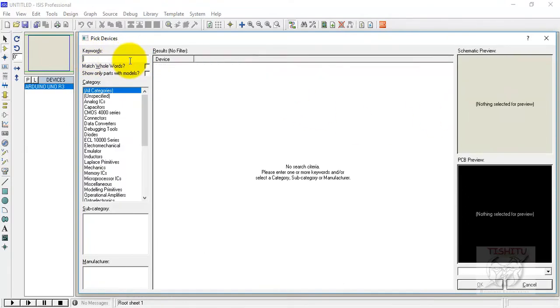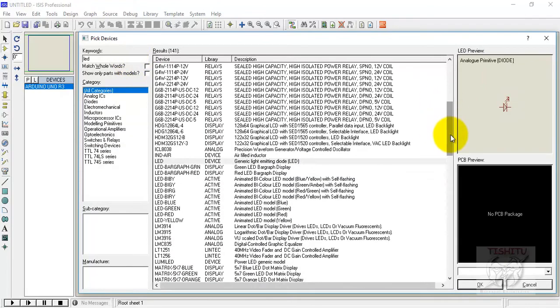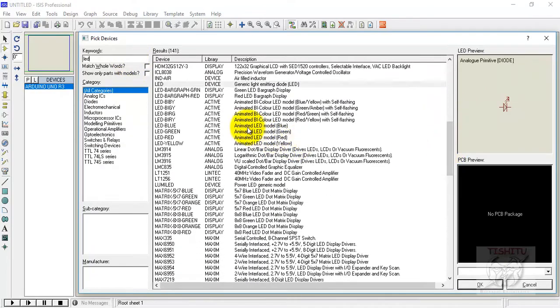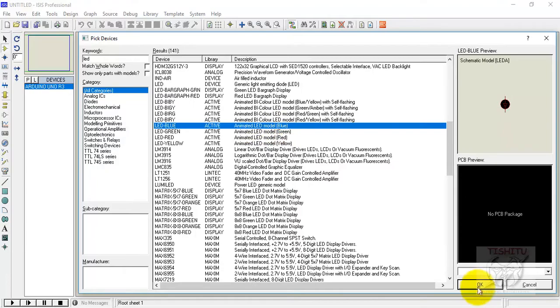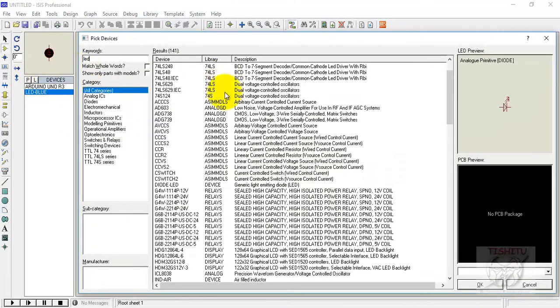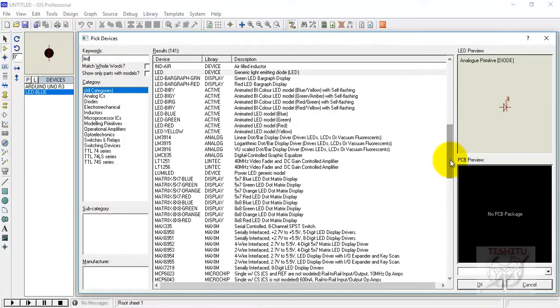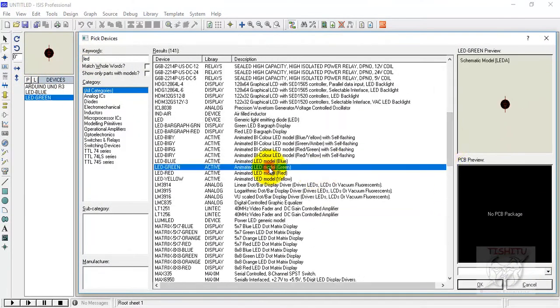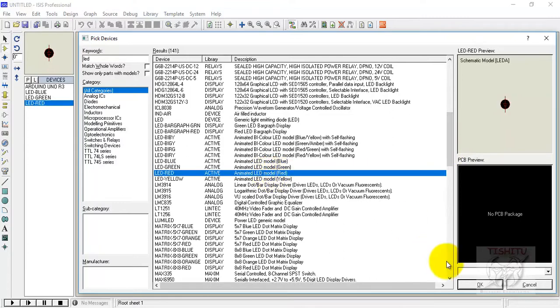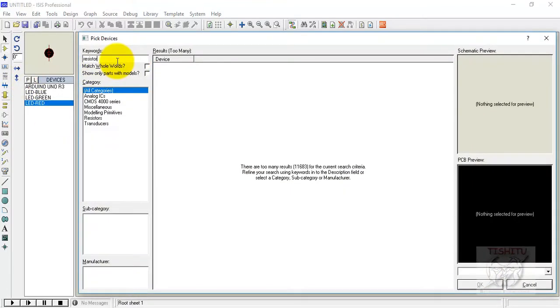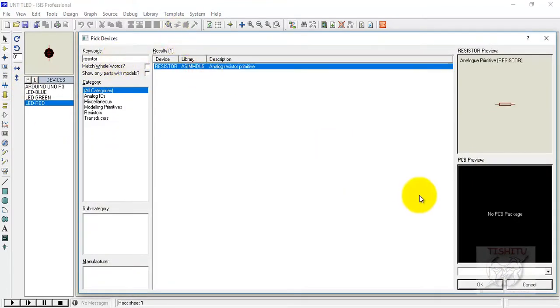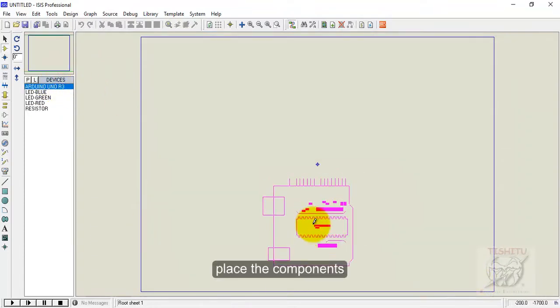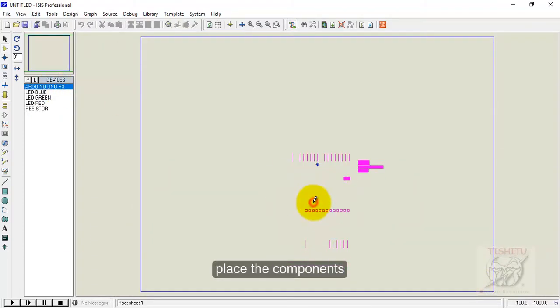We can go with the Proteus simulation and you can find the Arduino board, LED and the rest of the switches, connectors, everything in that Proteus simulation. First we are collecting the components.